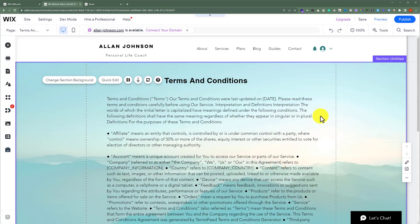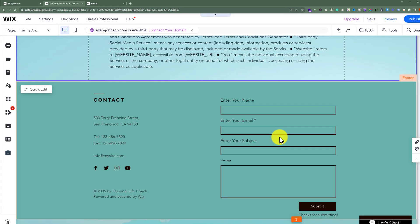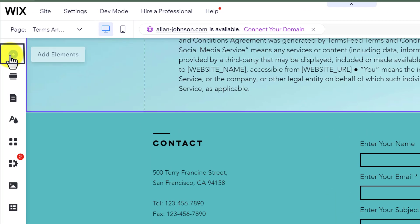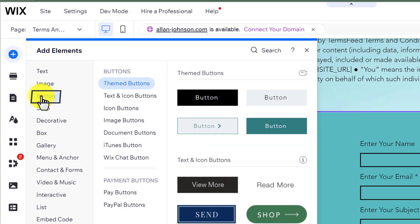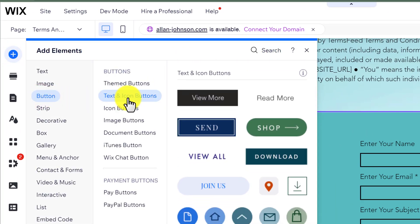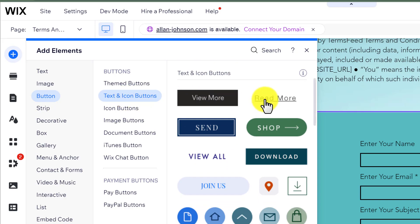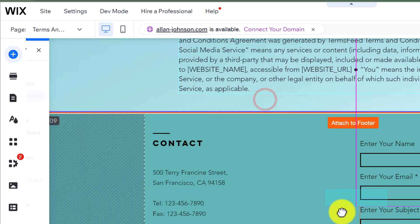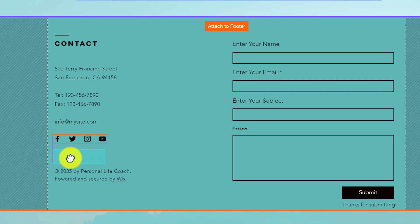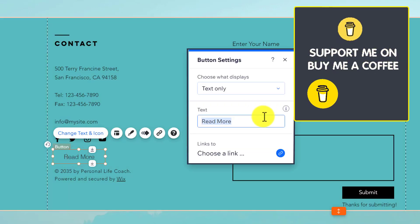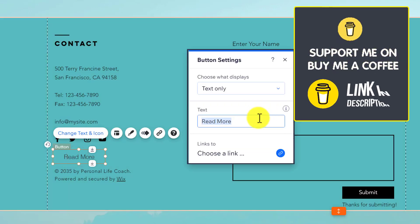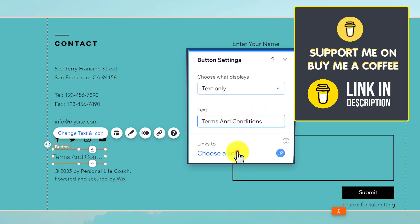Now we are going to add a Terms and Conditions link in the footer. Scroll down to the footer, click on Add Elements, select Button, then Text and Icon Buttons. Select the Read More button and drag it into the footer. Change its text to Terms and Conditions.